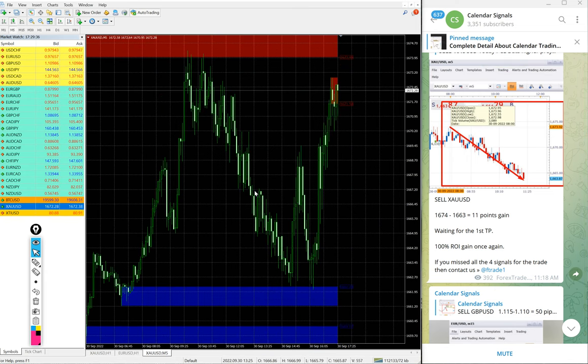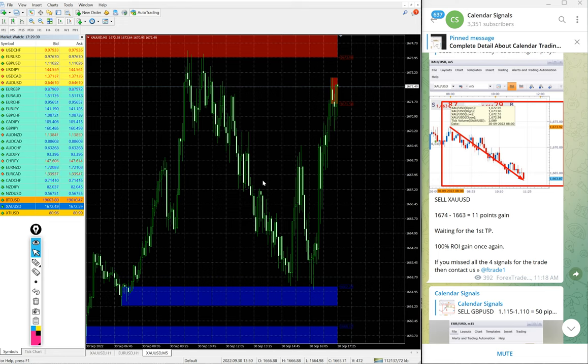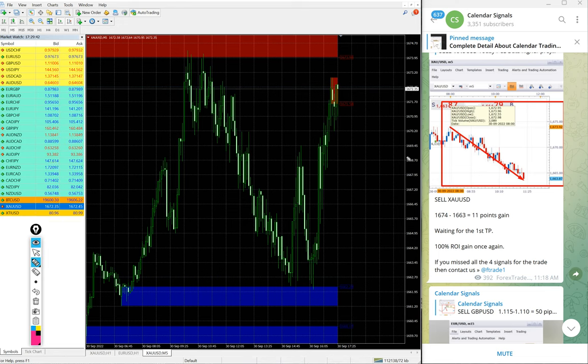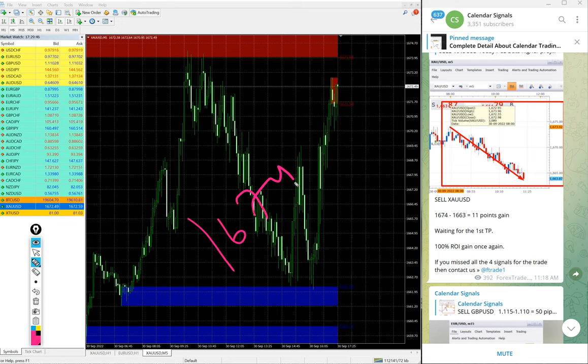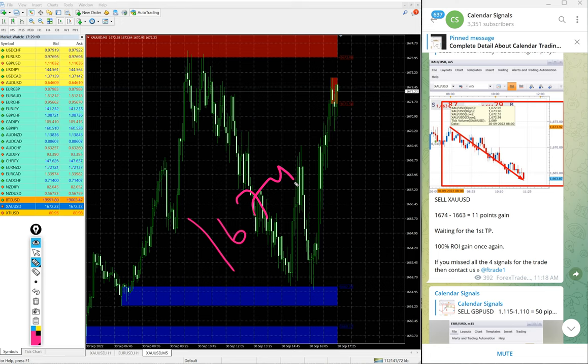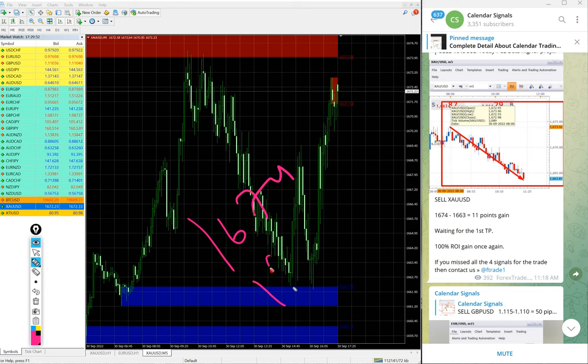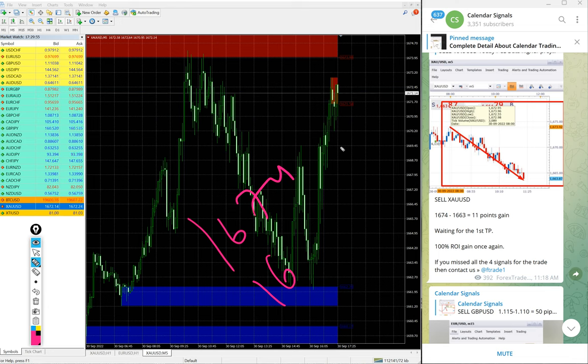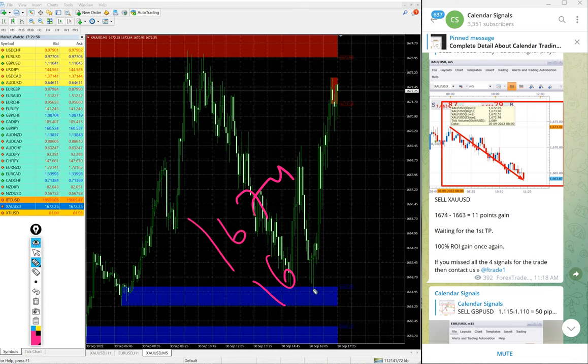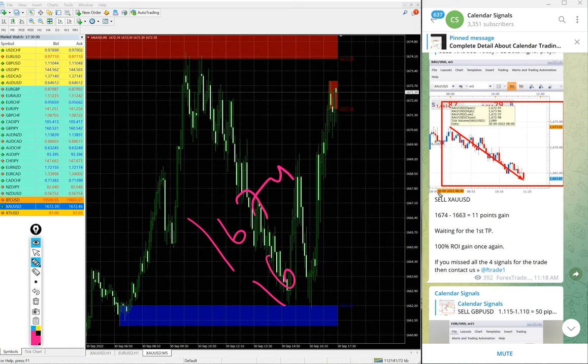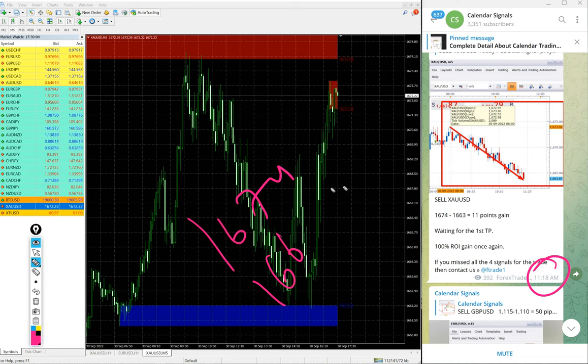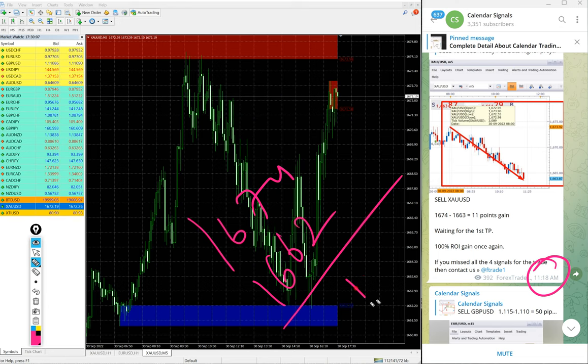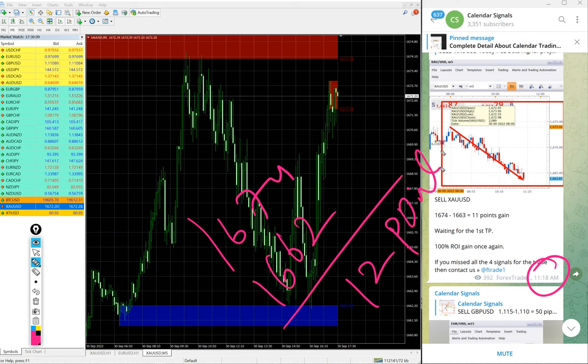And then Gold, which is XAU/USD. In some brokers it is XAU/USD, in some brokers it is Gold. Entry at 1674, sell Gold we give. 1674 entry, and low traded 1662 actually. After we updated, further one point moved, 1662. So 12 points gain on sell Gold.